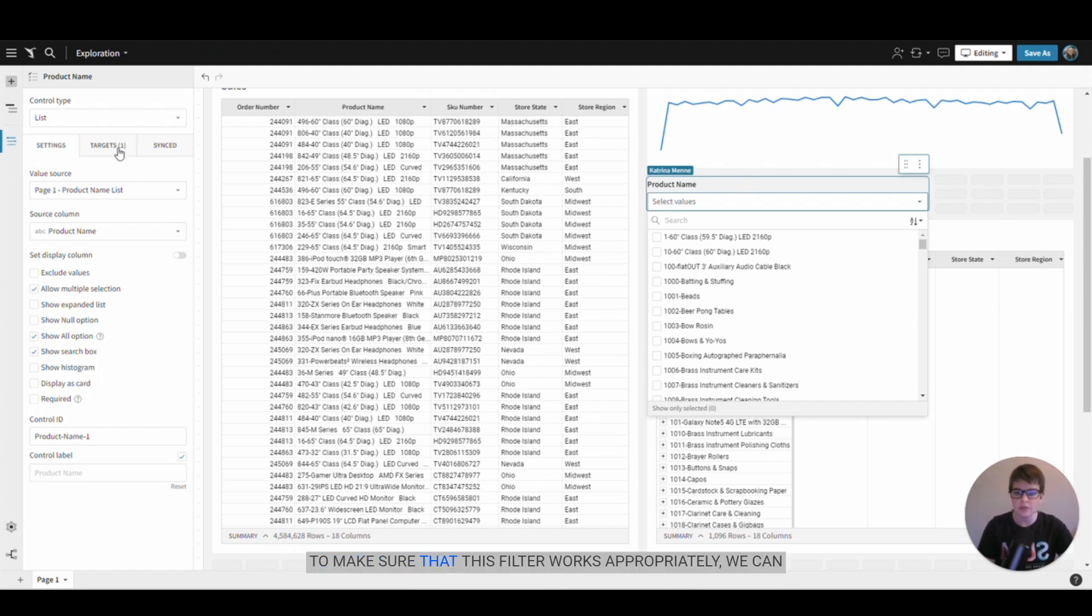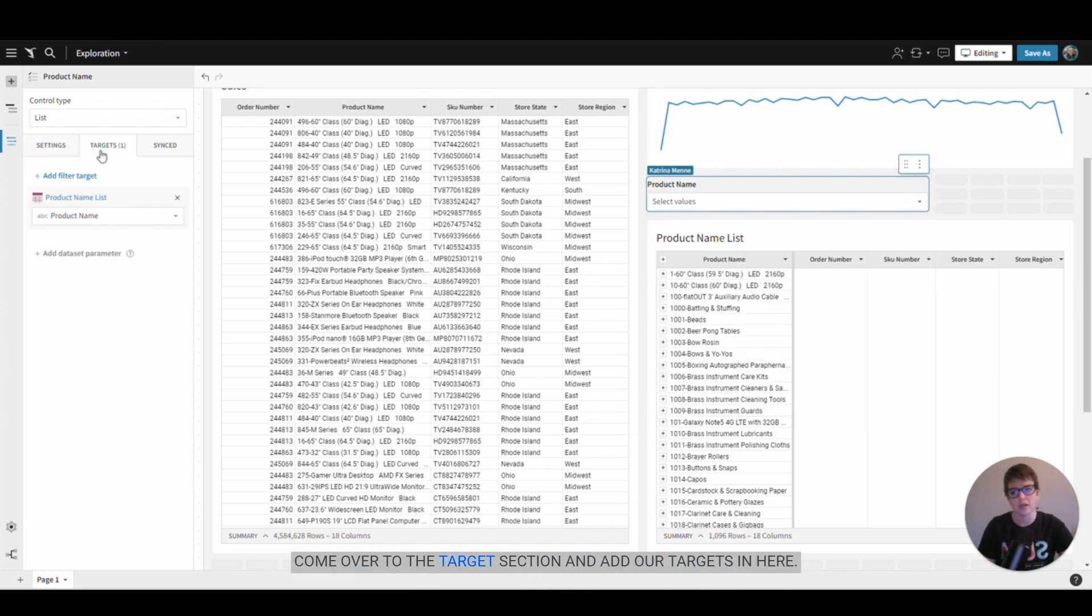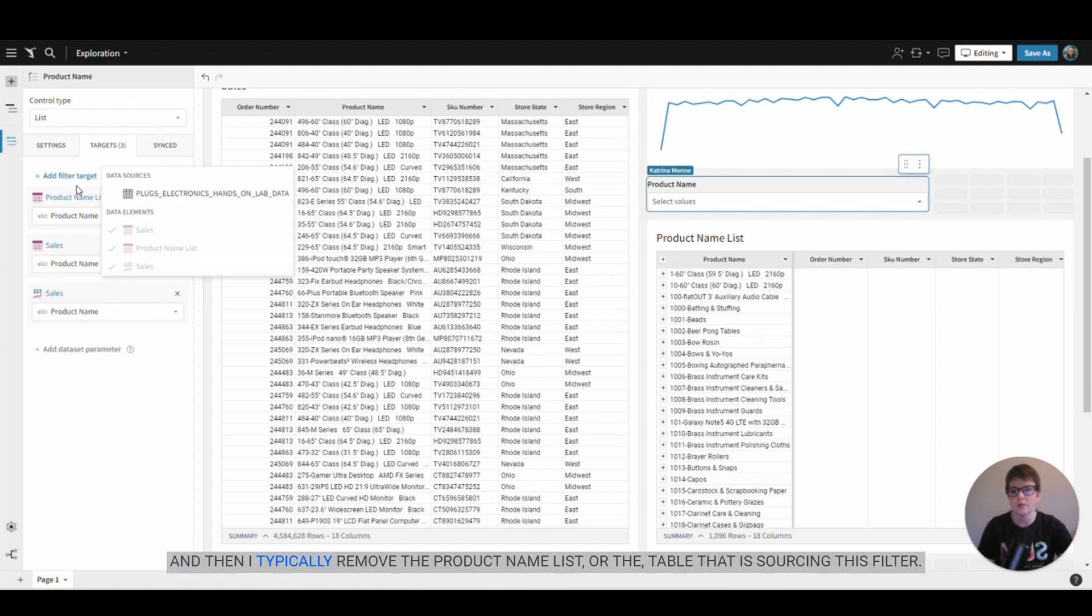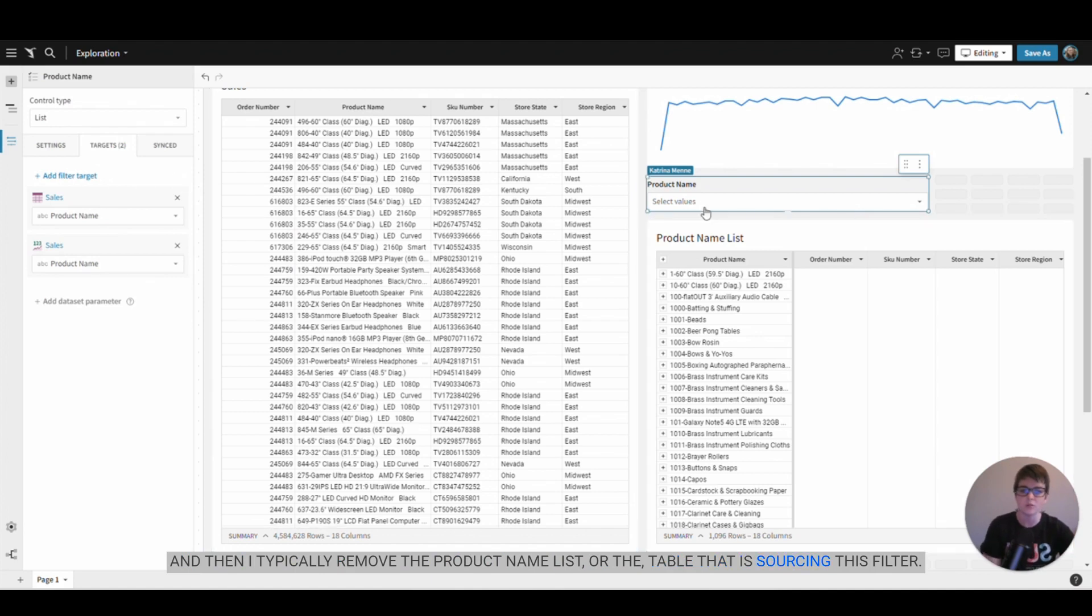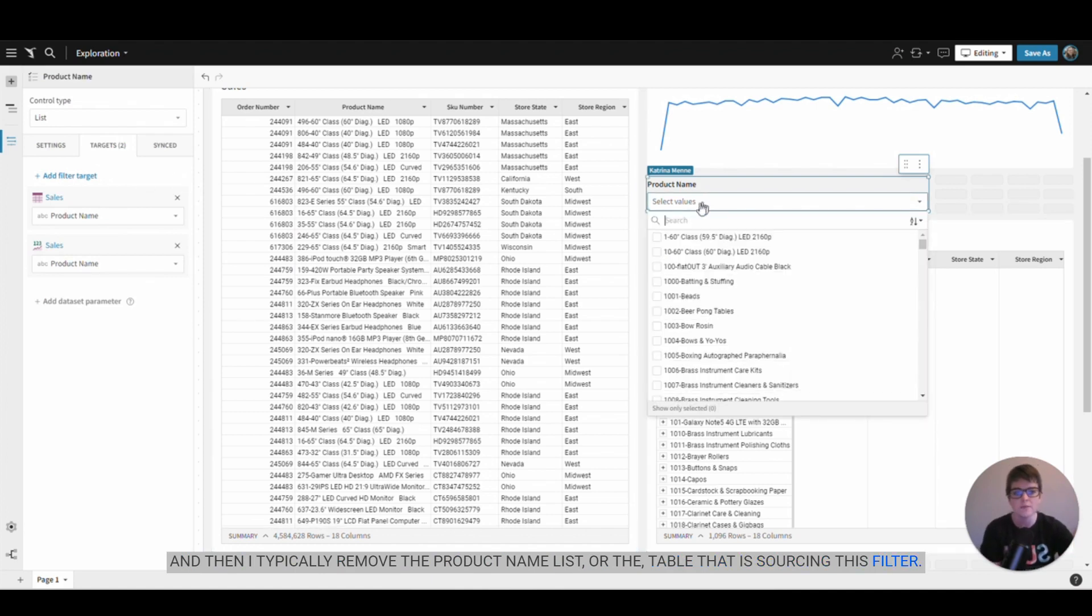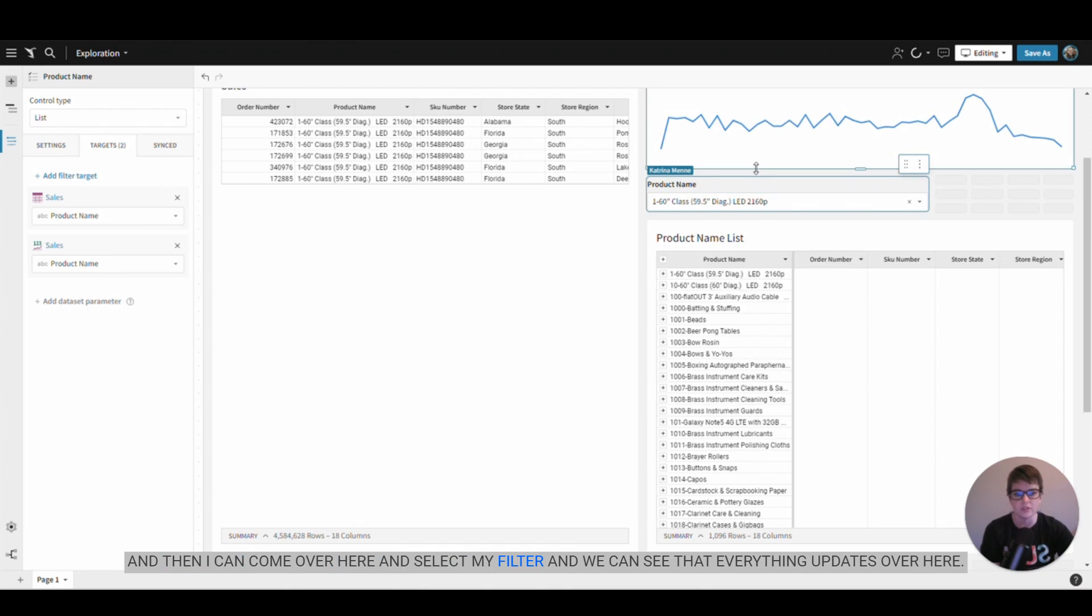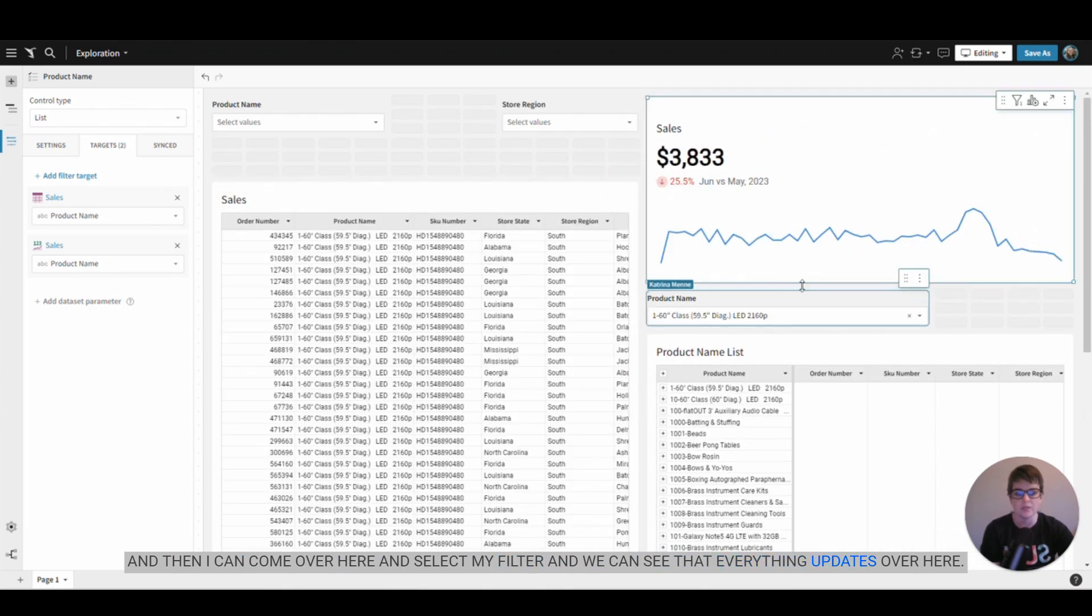To make sure that this filter works appropriately, we can come over to the target section and add our targets in here. Then I typically remove the product name list or the table that is sourcing this filter, and then I can come over here and select my filter and we can see that everything updates over here.